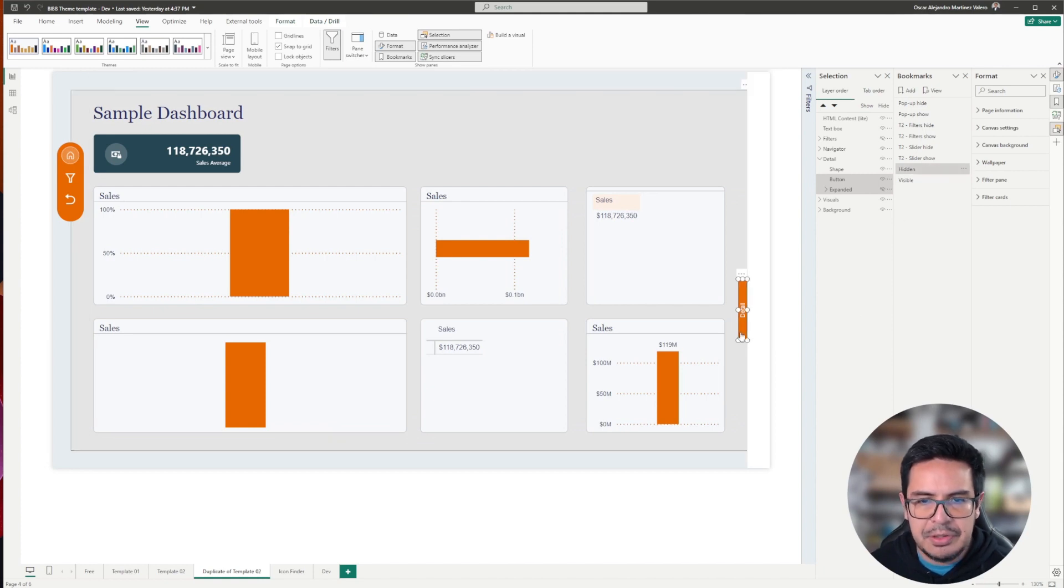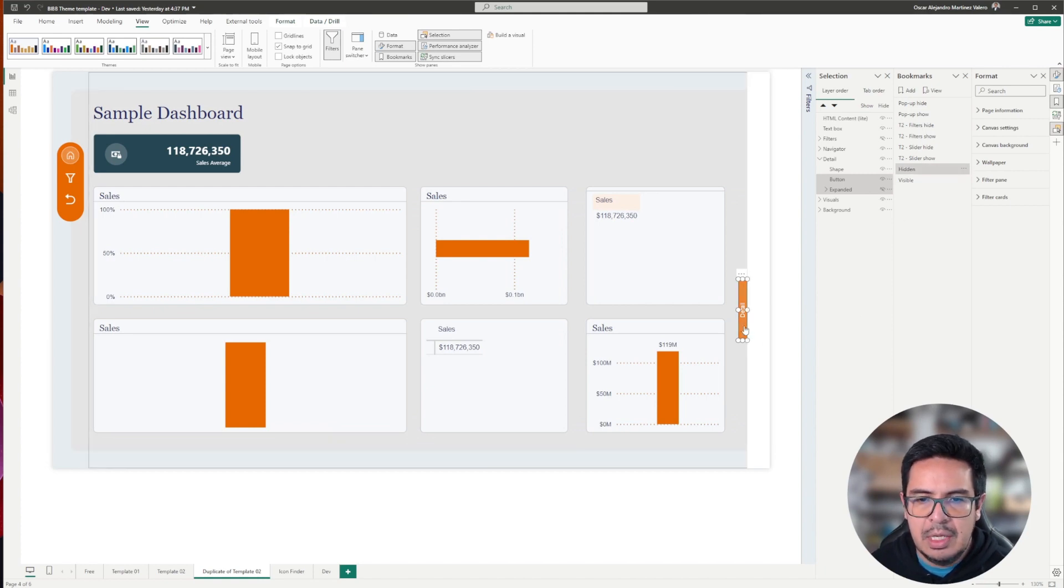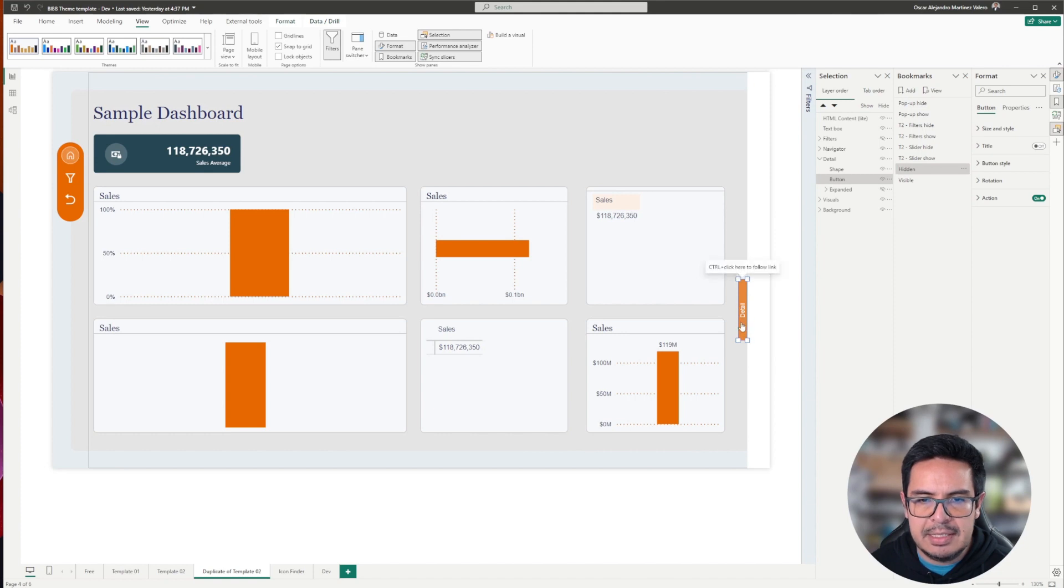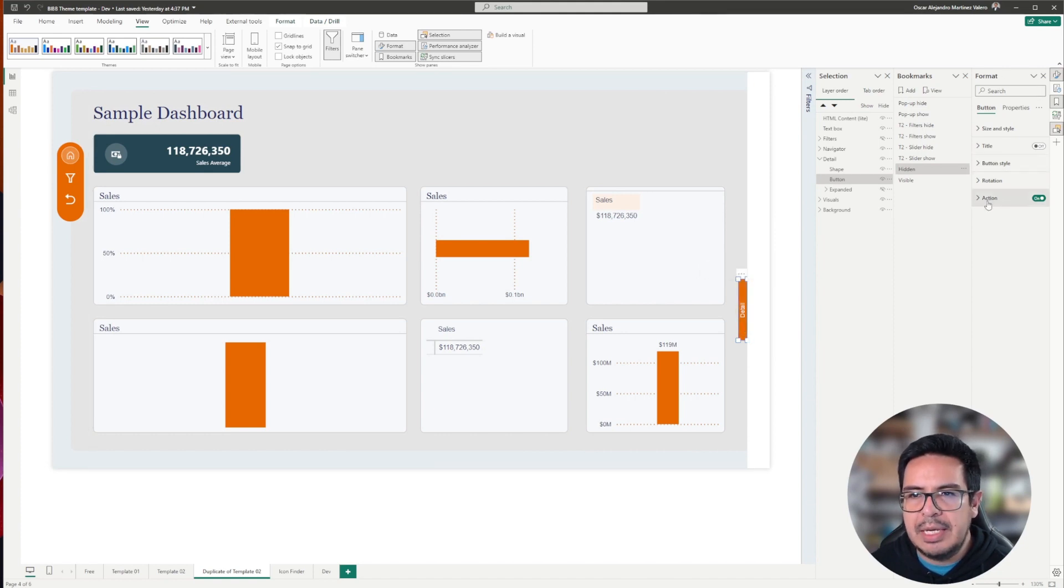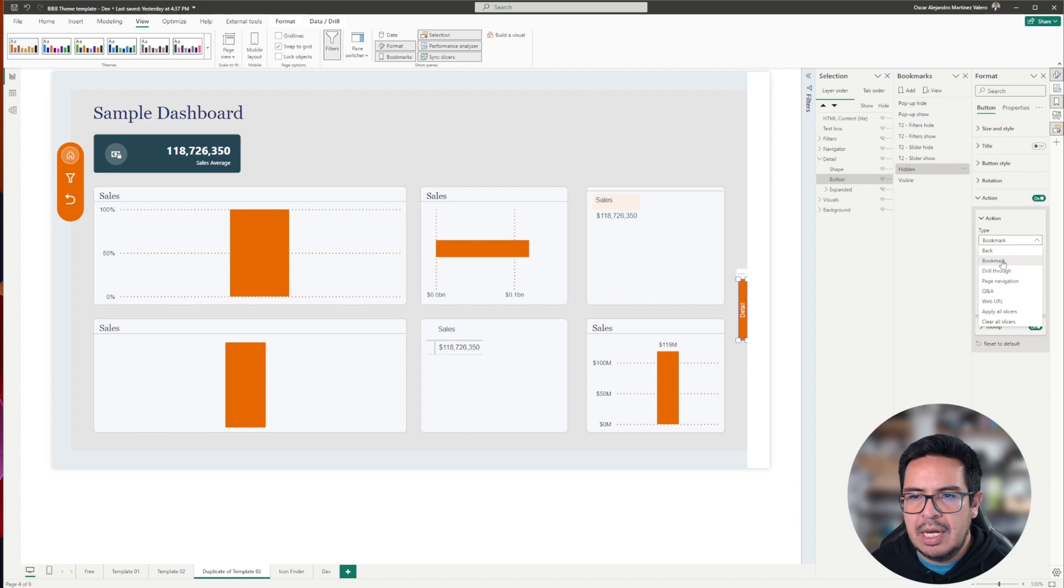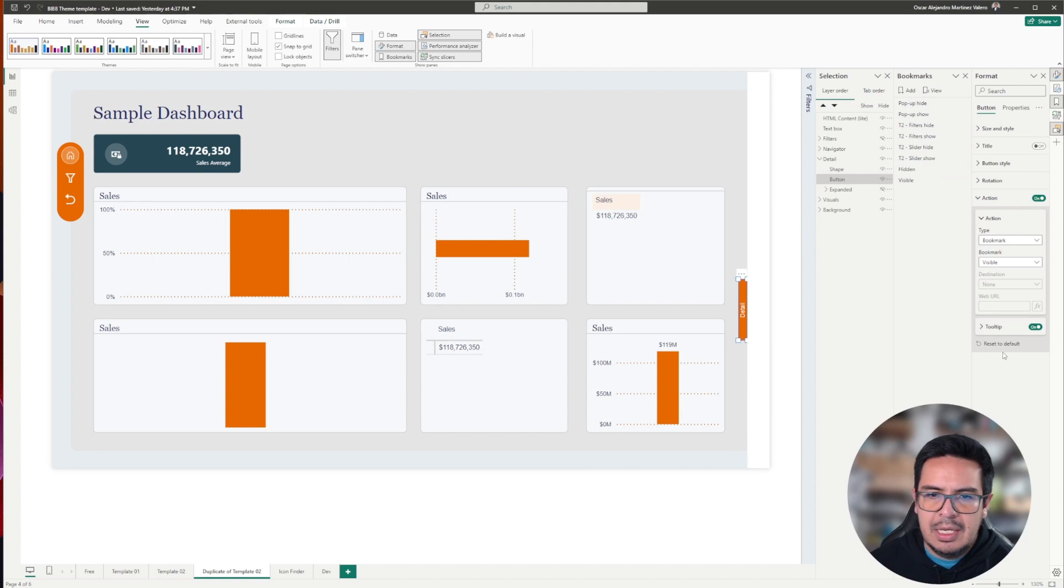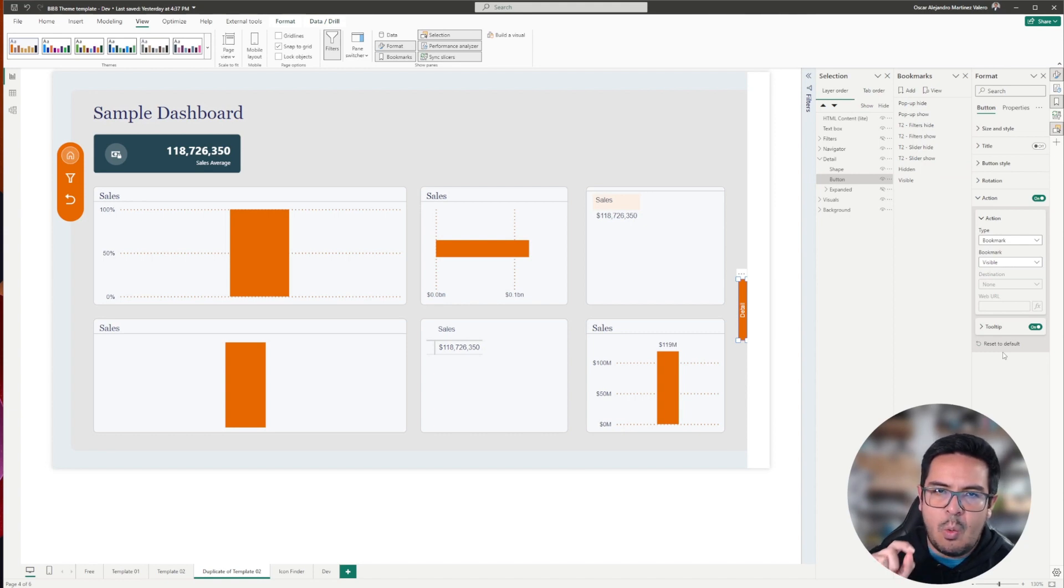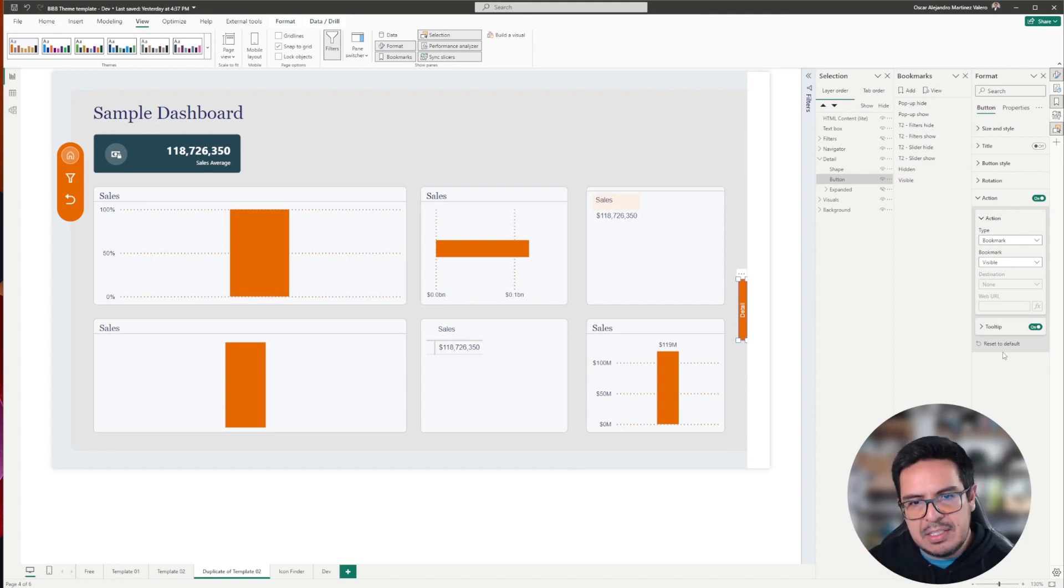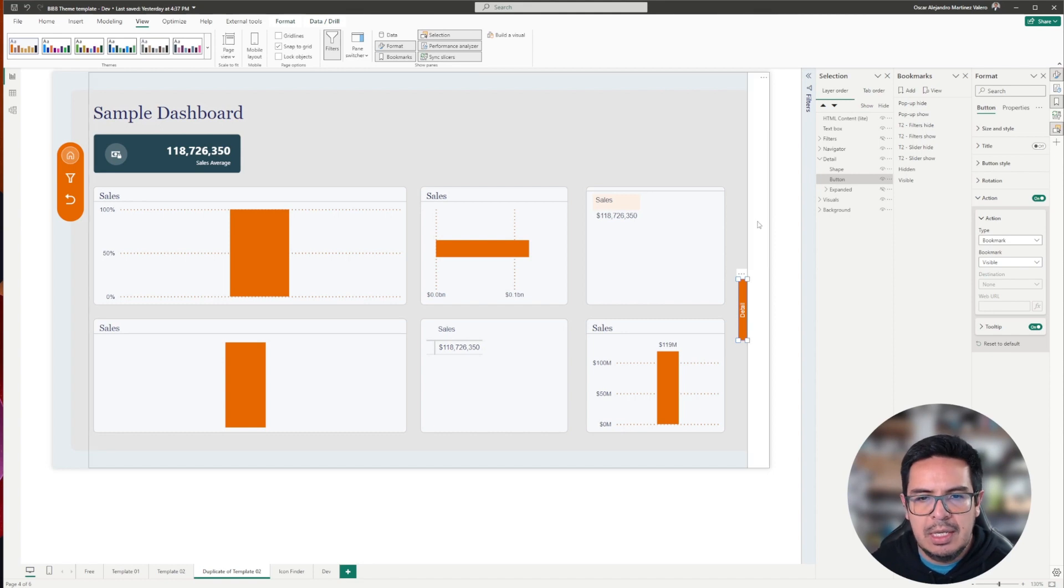Now, an additional thing that we need to do is that we need to select the button. In this case I am selecting the detail button, and in the format pane, I will go to action. I will go to bookmark, and in bookmark I will select visible, because we want, while clicking this button, to activate the visible bookmark.